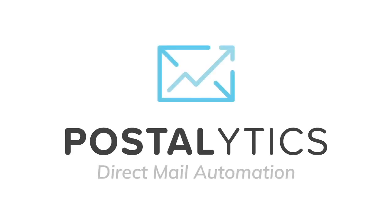To learn more about Postalytics direct mail automation, please contact us today at Postalytics.com.